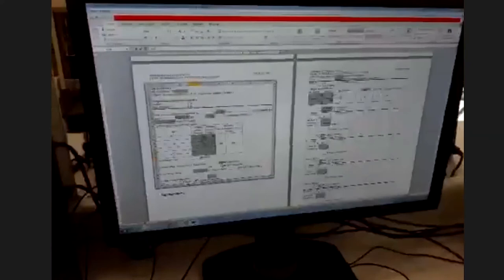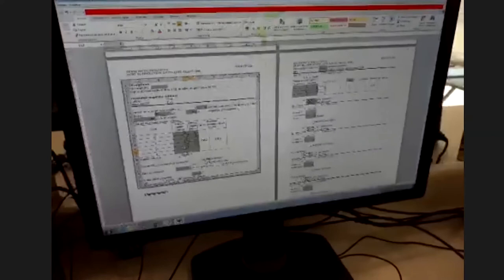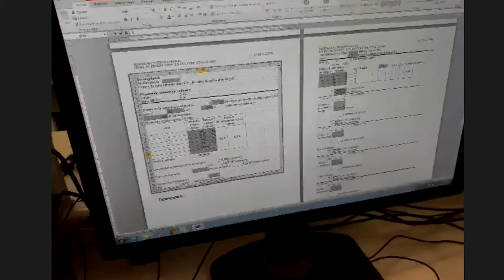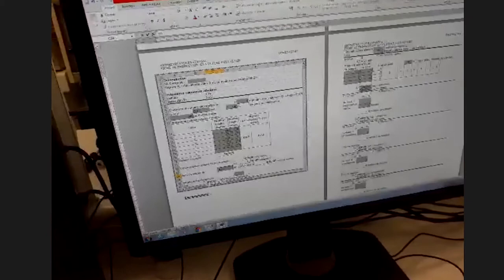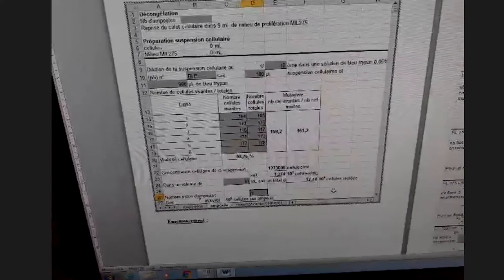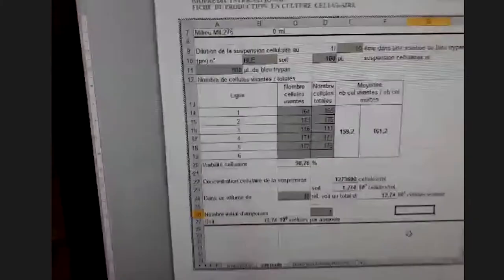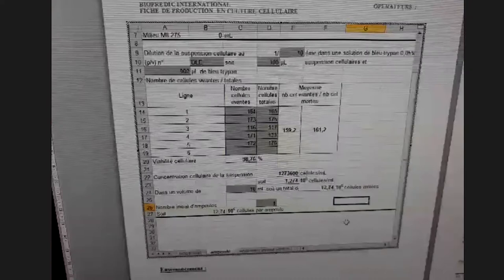We should assess cell viability to make sure that the cells are still viable, because DMSO — used as a cryoprotectant — is very toxic to cells. Otherwise, we may notice six hours after seeding that cells cannot adhere because we have only dead cells.